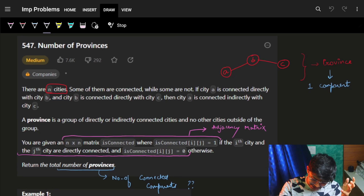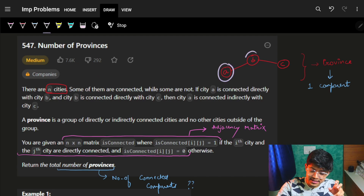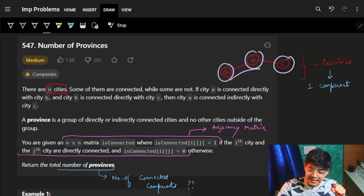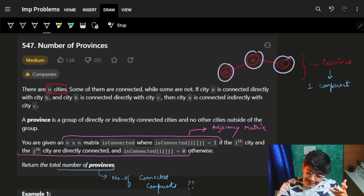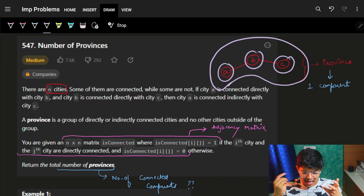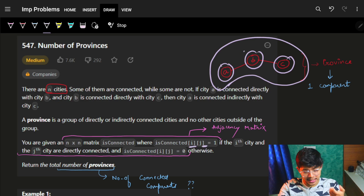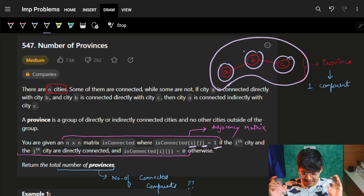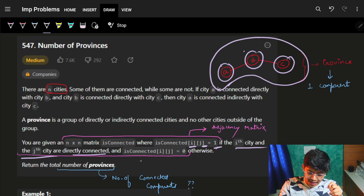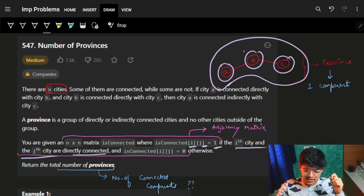There are N cities. Some of them are connected while some are not. If city A is directly connected with city B, and B is directly connected with C, then A and C are called indirectly connected. A province is a group of directly or indirectly connected cities. You are given an N×N matrix where is_connected[i][j] = 1 means city i and city j are directly connected.